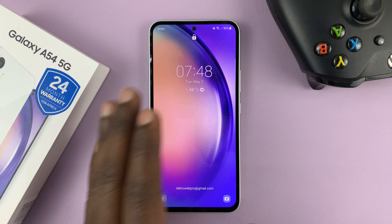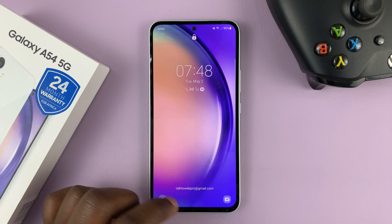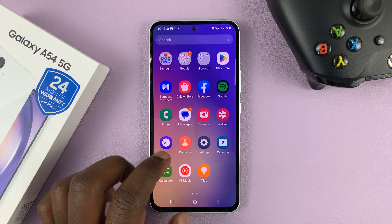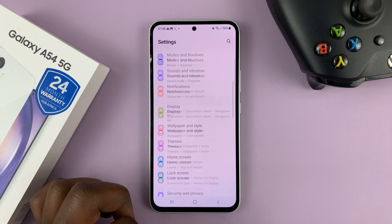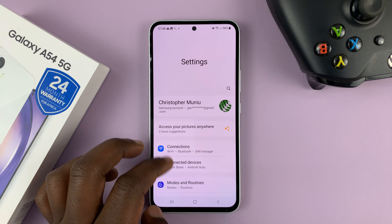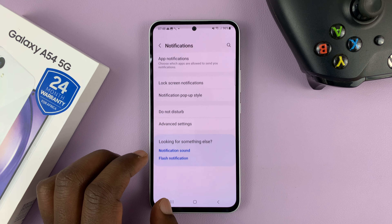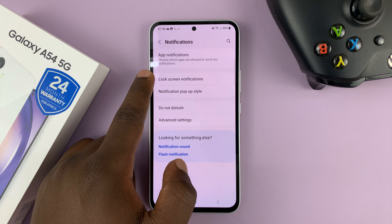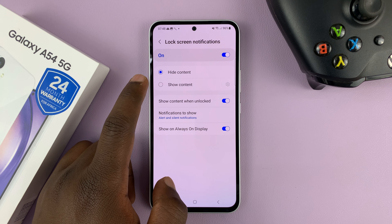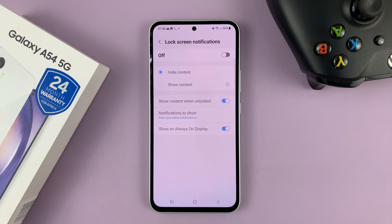If you want to not have any notifications on the lock screen, here's how to do it. Unlock your phone and then go to Settings. That takes you to the main settings page. Scroll and look for Notifications, tap on that, and then tap on Lock Screen Notifications. Make sure you disable that at the top there.